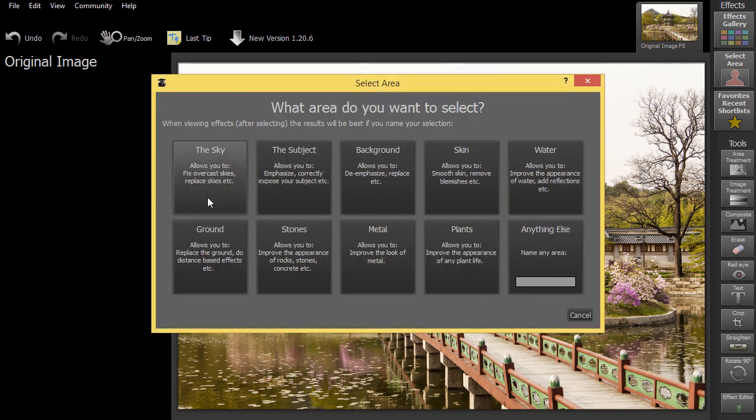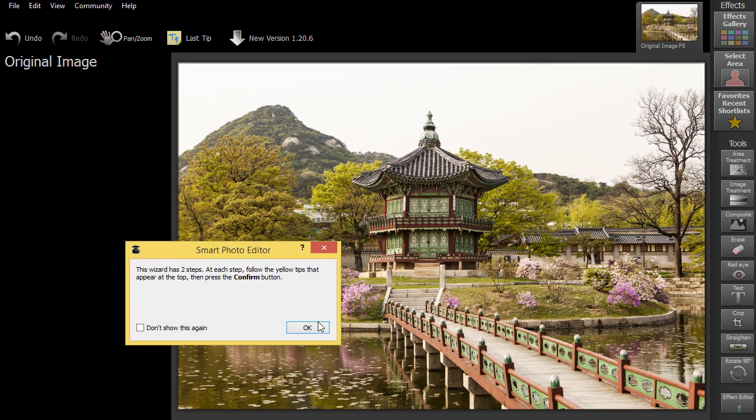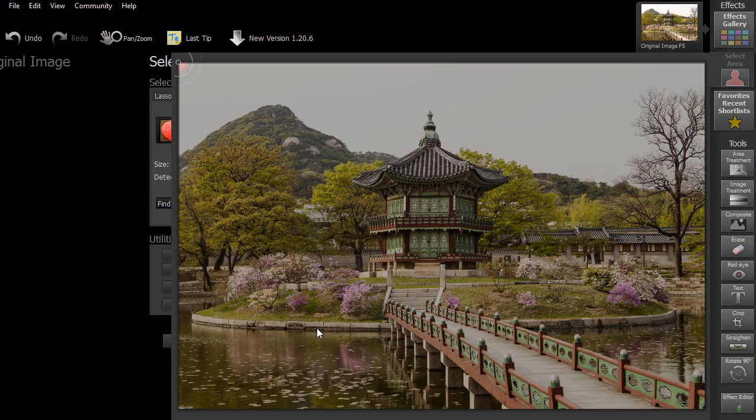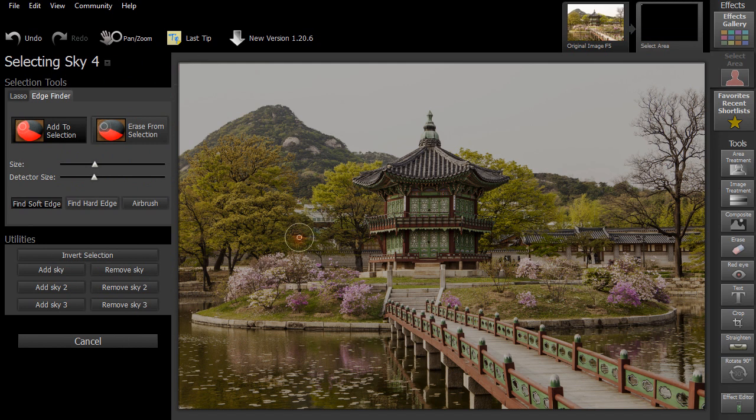We then need to tell the software what type of area we're working on. So, for this image, we need to select Sky. Next, use the brush tool to paint over the sky.